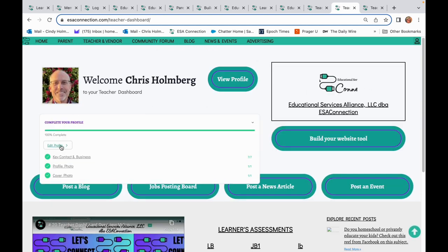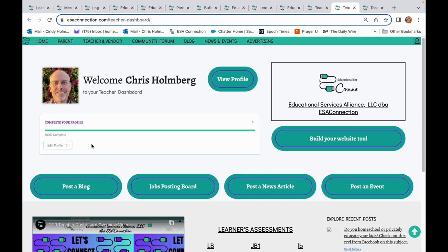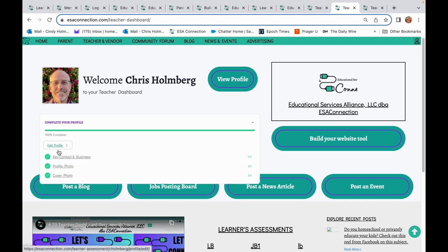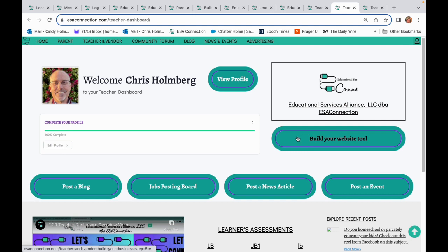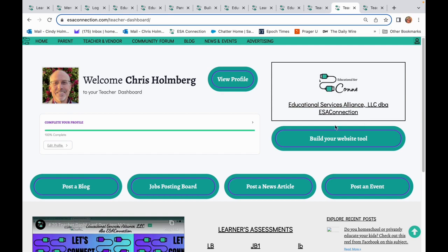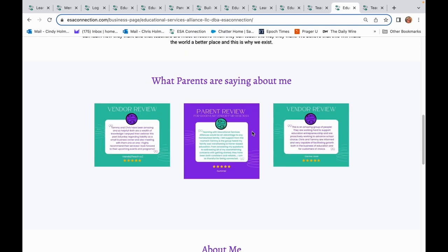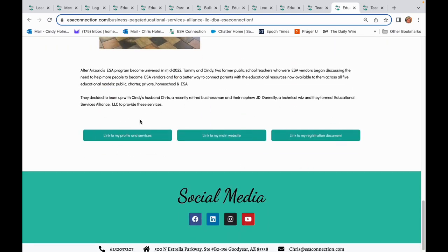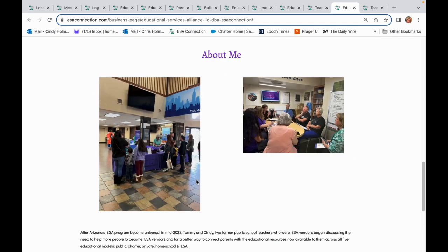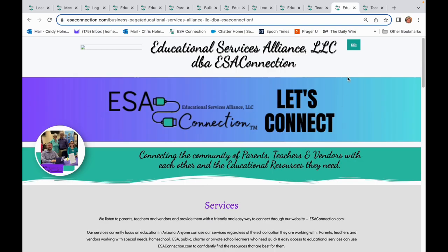Established educational businesses can take a faster path to getting on the network by clicking the account link, selecting vendor dashboard, and editing their profile. Watch the short video and take a few minutes to answer the questions on the three profile tabs. Next, click on Build Your Website and complete your ESA Connection website, even if you already have one. Your ESA Connection website is an integral part of your presence in the ESA Connection community. It links to your profile, your main website, and a registration document. It drives traffic to your main website and is viewable online in Google and other search engines.